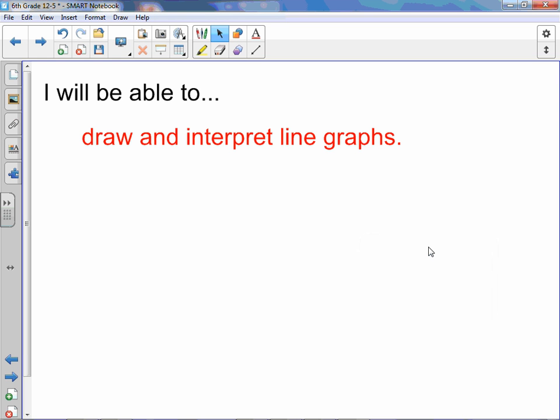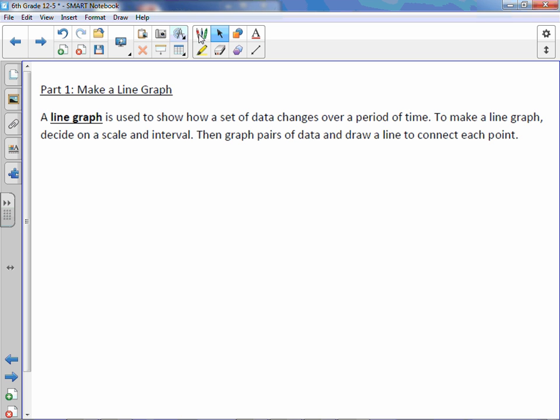Chapter 12, Lesson 5, Interpret Line Graphs. You will be able to draw and interpret line graphs. A line graph is used to show how a set of data changes over a period of time. To make a line graph, decide on a scale and interval. Then graph pairs of data and draw a line to connect each point.